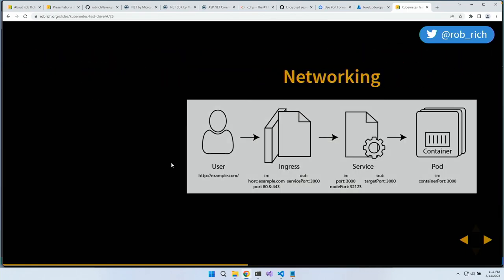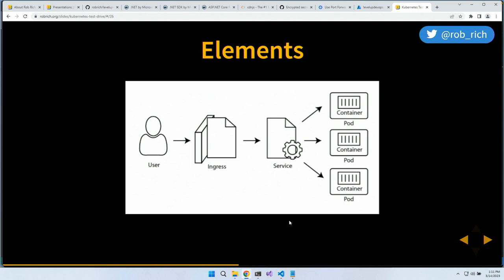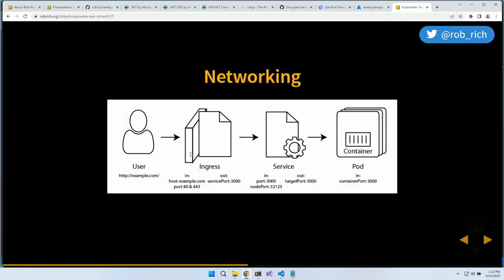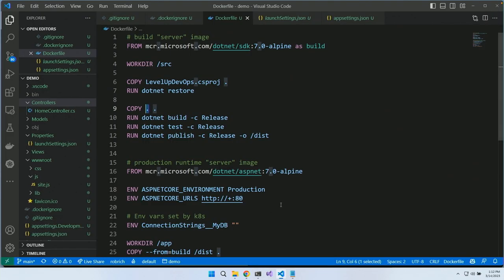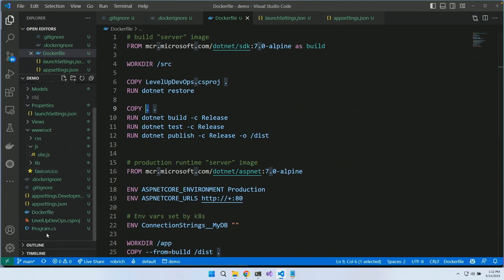The key pieces: pods wrap containers; a service load-balances across pods with round-robin by default and session affinity available; an ingress maps DNS to a particular service. A user hits example.com, the ingress routes to the service, the service picks a pod, and the pod routes traffic to the container. We need to build an ingress, a service, and — rather than a pod directly — a Kubernetes deployment.